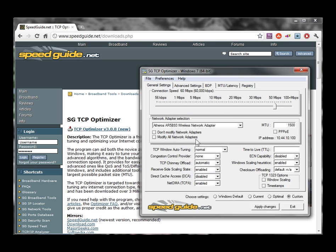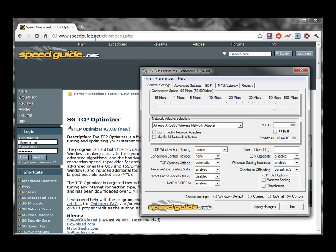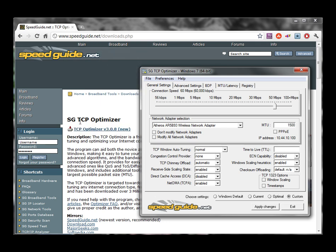If you want this utility, it's at speedguide.net/downloads, and it's the SpeedGuide.net TCP Optimizer.